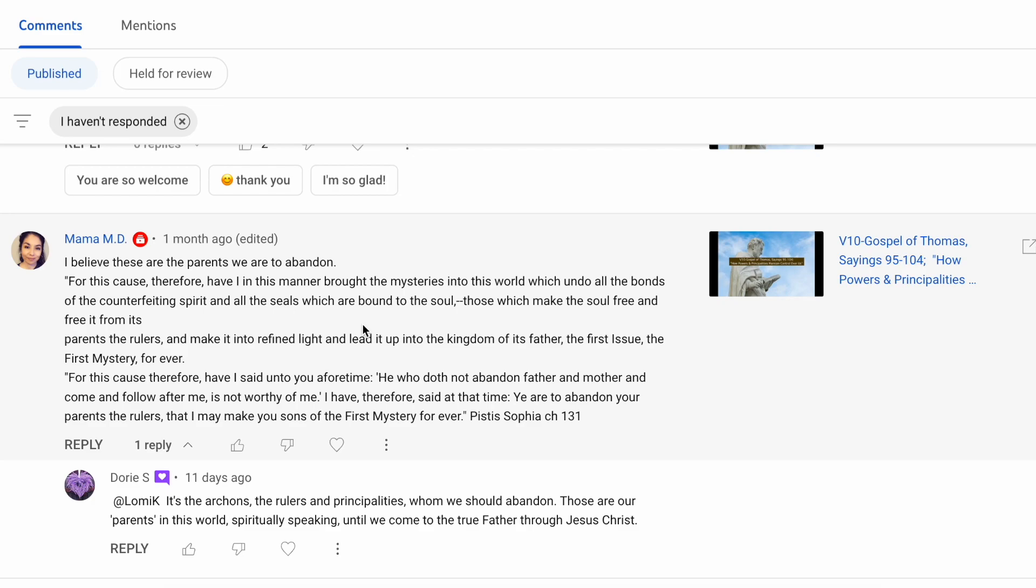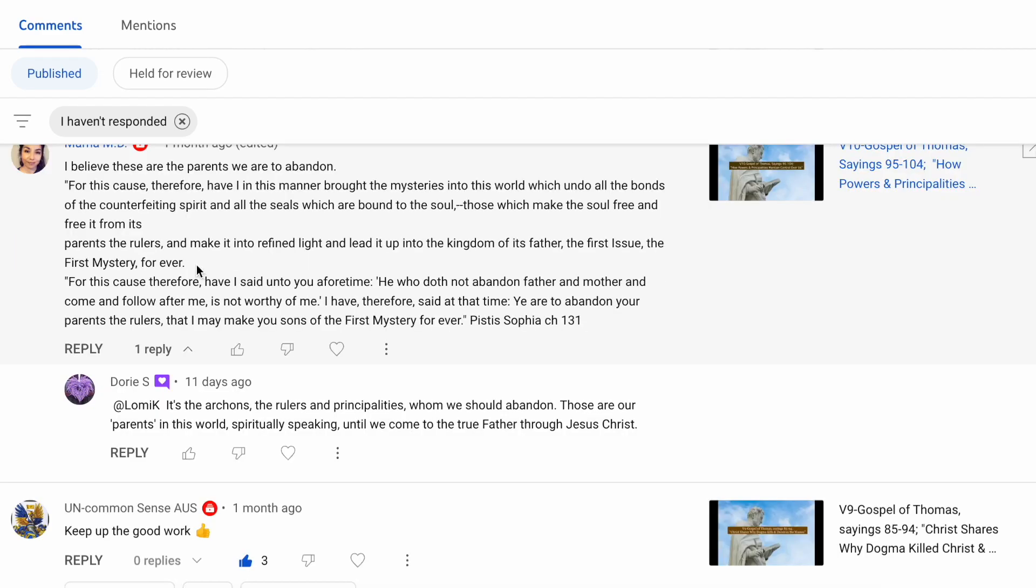I have not touched upon the Pistis Sophia yet, but this is a very enigmatic book. And these sayings, I think, do show what I said in the video about the powers and principalities, video 10 of Gospel of Thomas Sayings, where it talks about what you're suggesting here. The bondage is we are bound through our earth parents, and it is to be refined through the light to return back to the spiritual father and mother. And that's part of the great mystery.